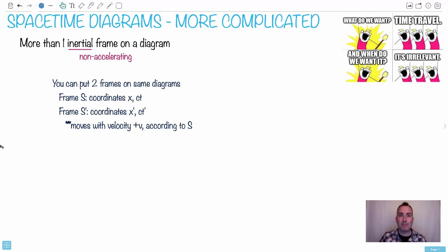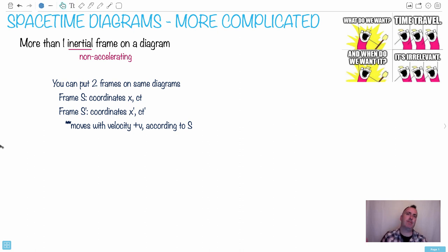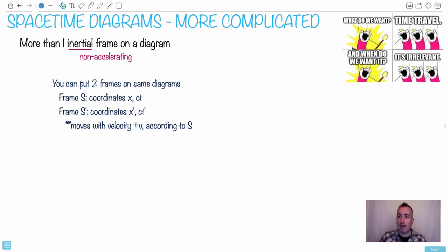All right, let's do some more complicated space-time diagrams. What do we want? Time travel. When do we want it? Irrelevant. This is a meme taken from another meme, getting very meta. It's a great joke — this comes from Hyperbole and a Half, I think, with these diagrams here.